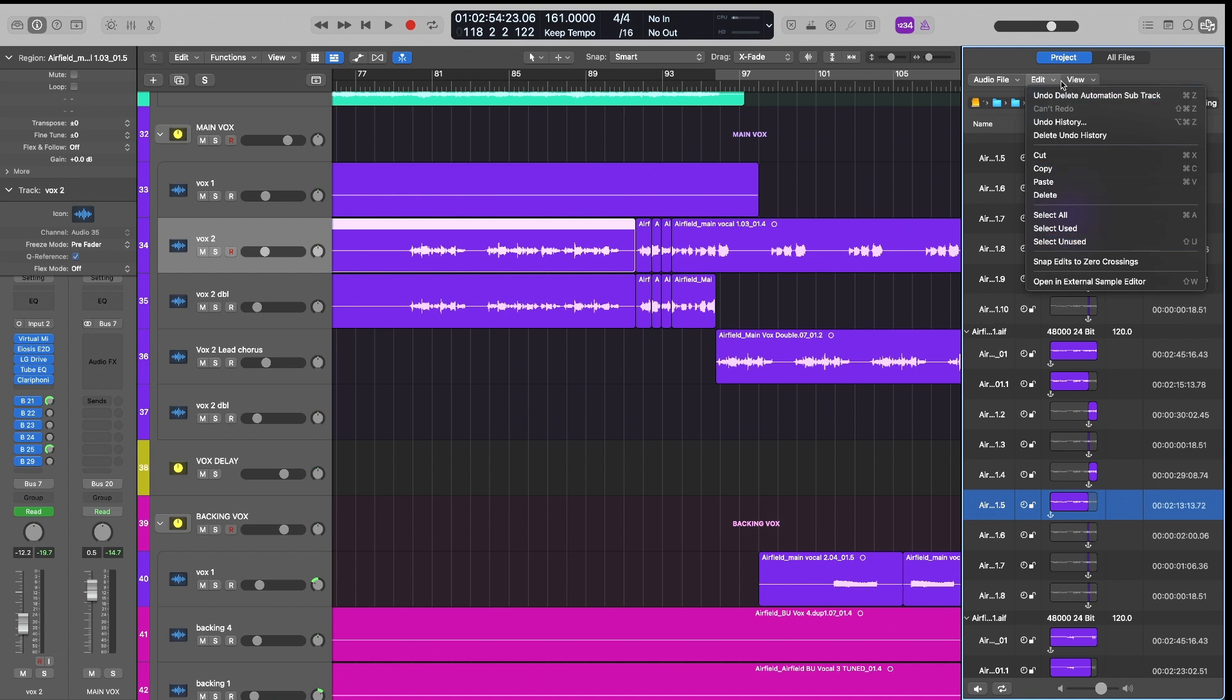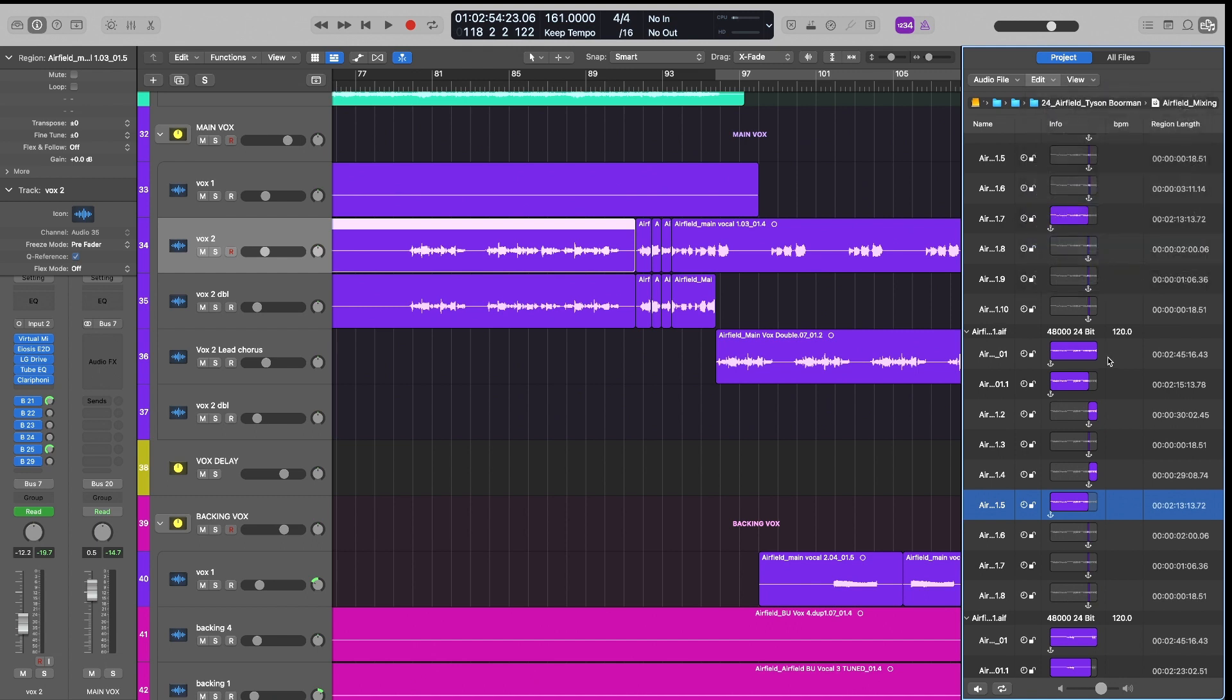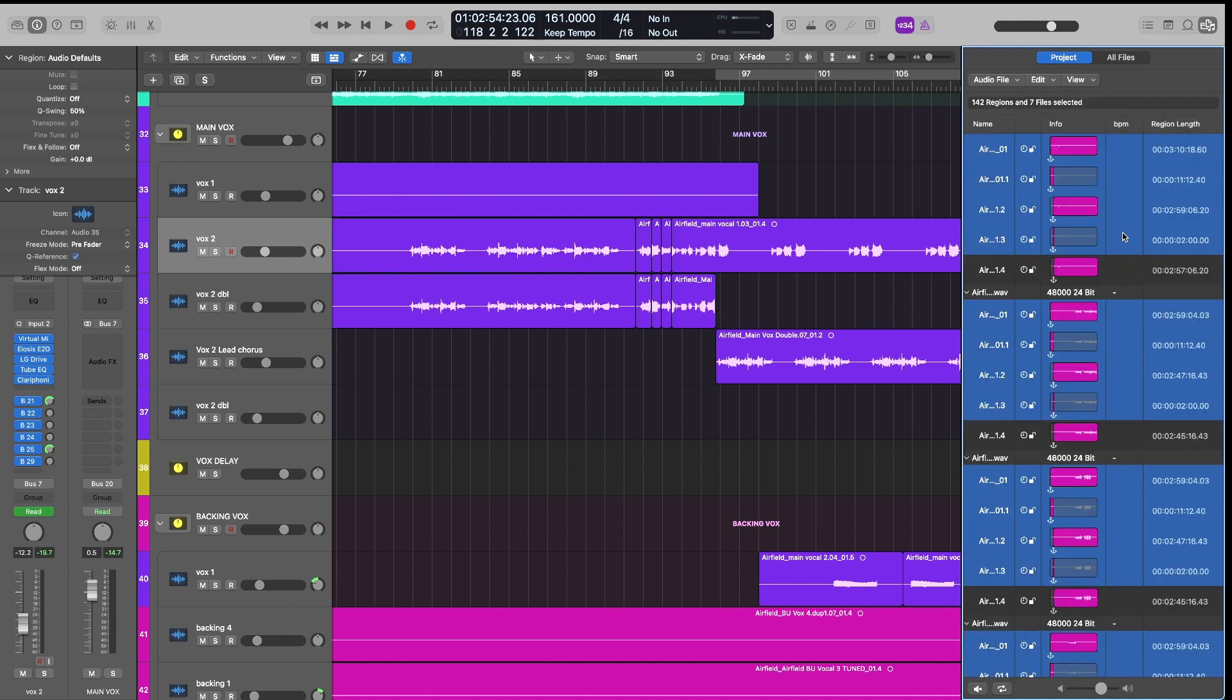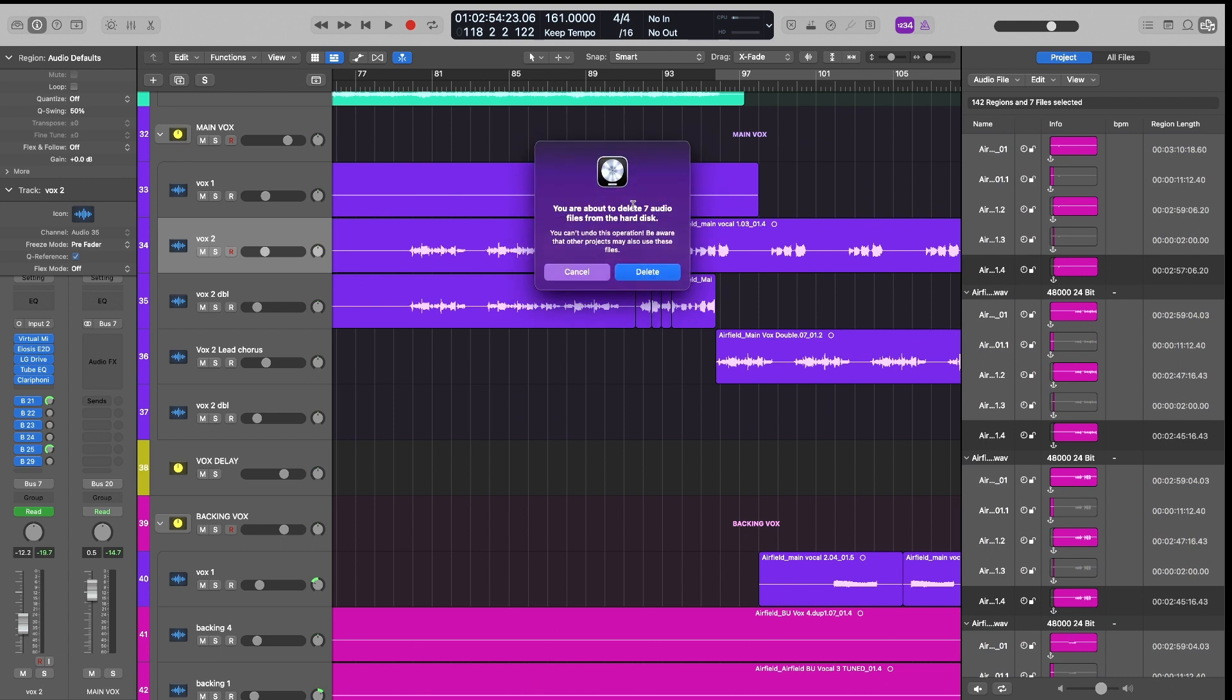So go to Edit, select unused, and hit Command Backspace. And this will delete all these files from your hard disk. In this case, this was a brand new mix session, so I didn't have very many files that I bounced in place, and so I didn't have very many old files.